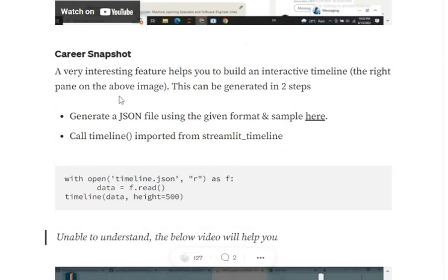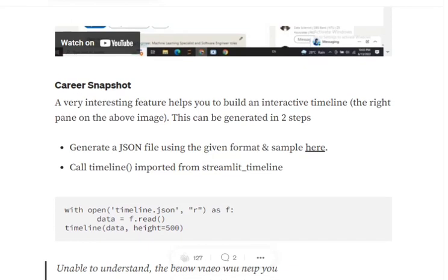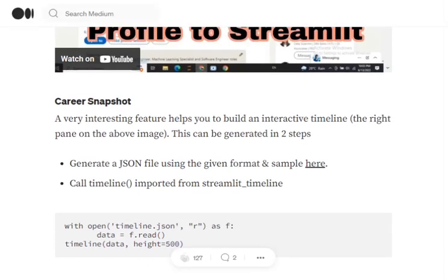Now talking about the career snapshot. Career snapshot was that carousel thing that I was talking about that I have built using a timeline, the streamlit_timeline library. In that case, I need to generate a timeline.json file which incorporates the date, the description for the event, and the image for the event. Eventually using that timeline function, I have created this particular timeline where you can swipe through my career highlights.